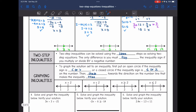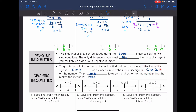Now let's talk about solving inequalities. Two-step inequalities can be solved using the same steps as solving two-step equations. The only difference is we must flip the inequality sign if we multiply or divide by a negative number. Graphing inequalities is a little different: use an open circle if the sign is less than or greater than, or a closed circle if it's less than or equal to or greater than or equal to, because the solution is included. Then shade towards the direction on the number line that makes the inequality true.